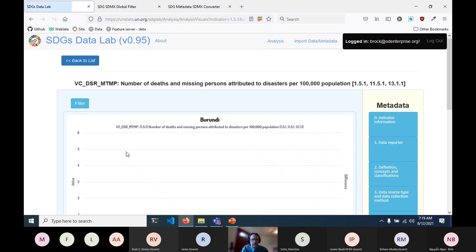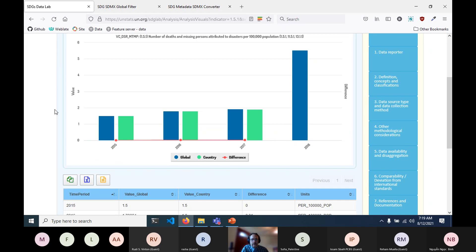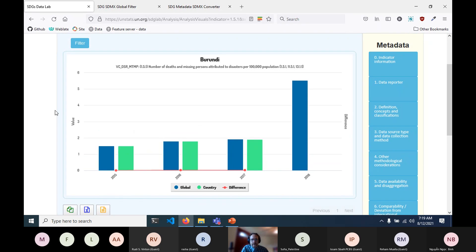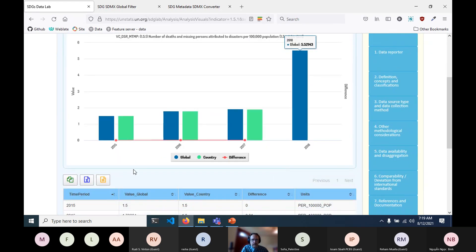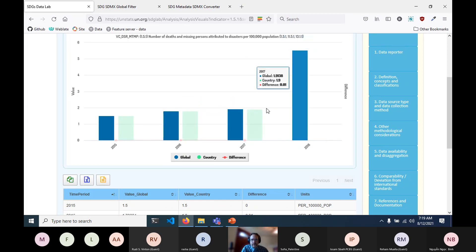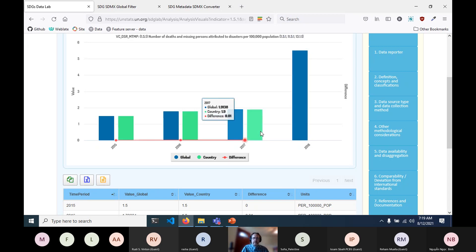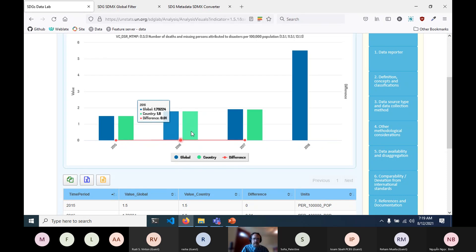Going to the next indicator, you can see that the numbers are very close again. There's a bit more global data — there's an extra year, 2018 — but for the other years, the numbers are nearly identical.